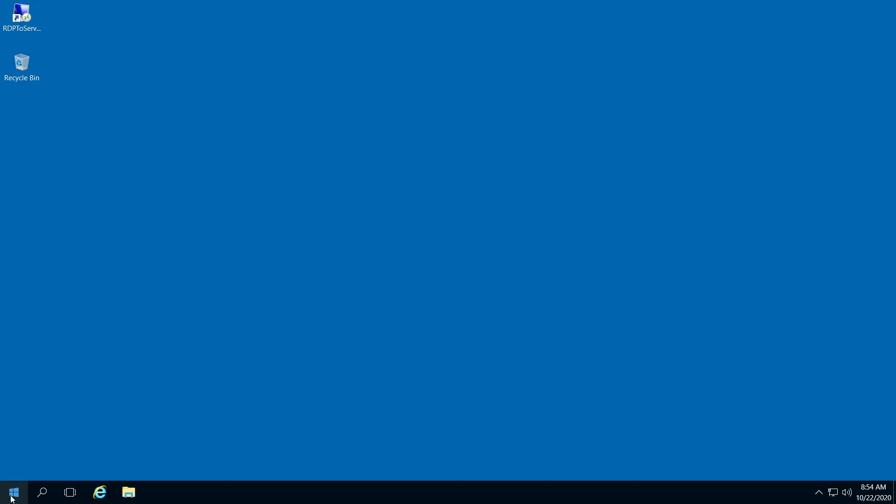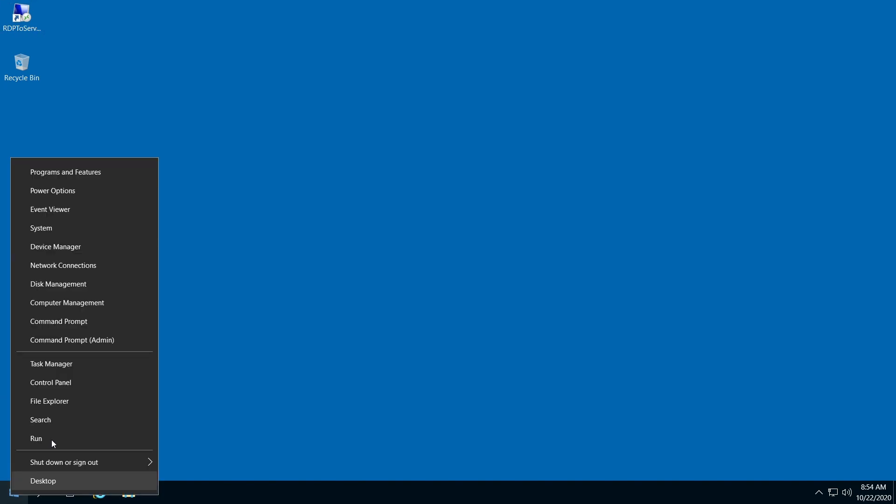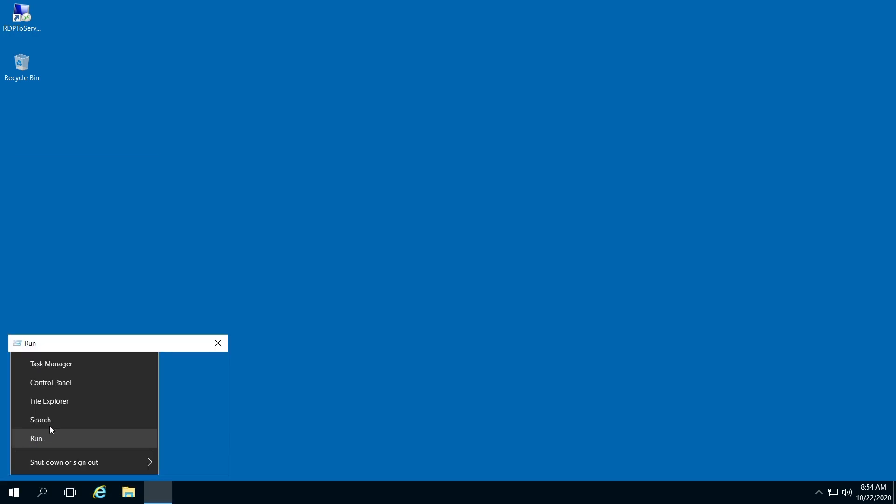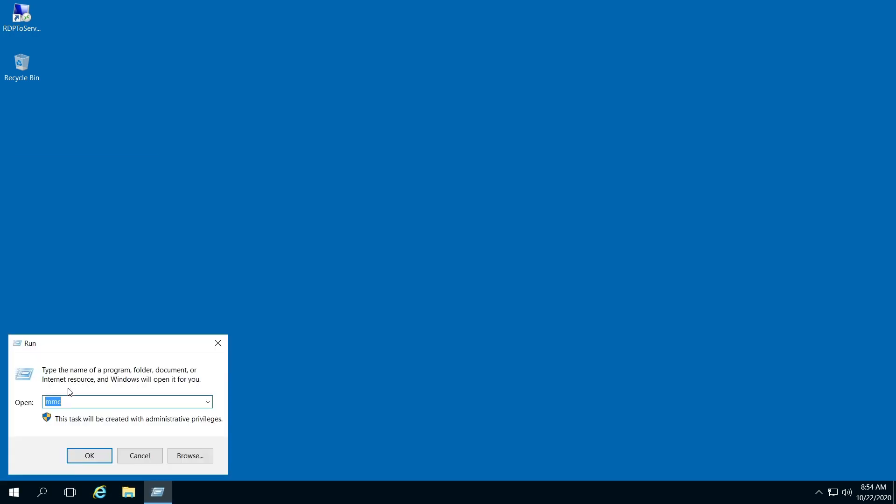Right-click your Start menu, click Run, type in MMC, and then hit OK.